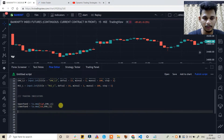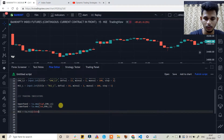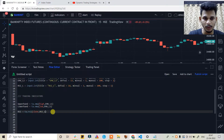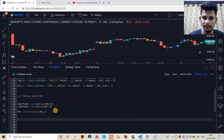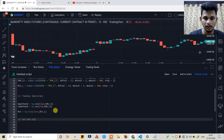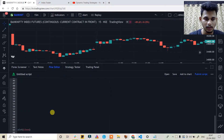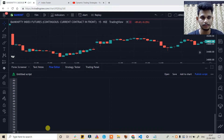Then create the RSI, which is ta.rsi(close, rsi_length). Now that we have created the trading indicators, let's create the buy and sell rules.